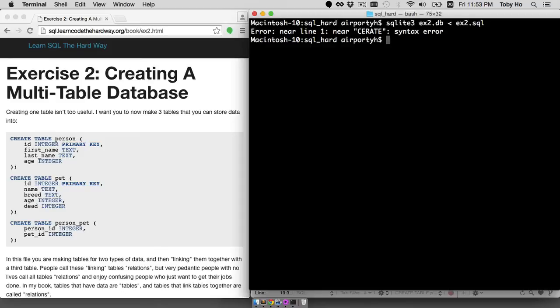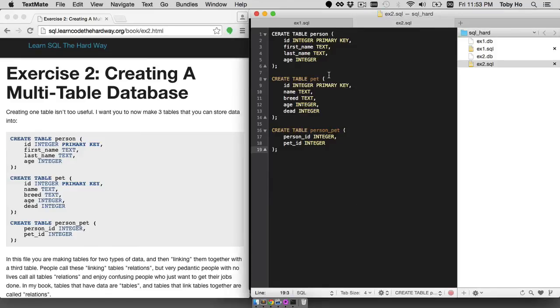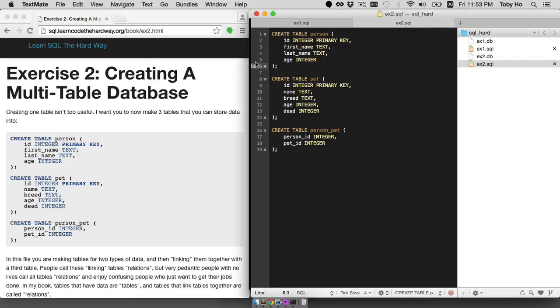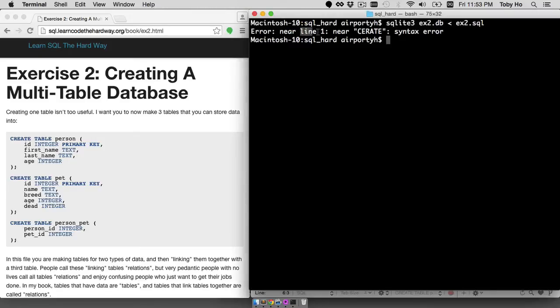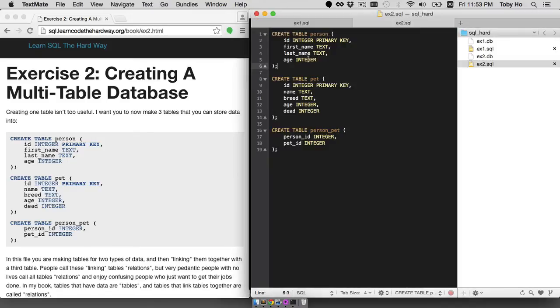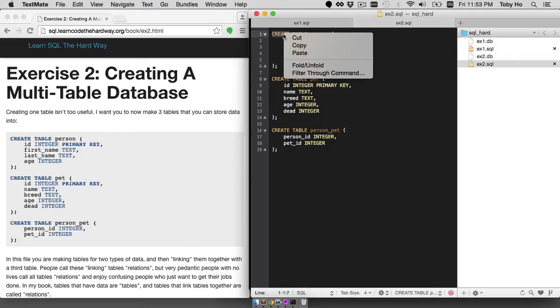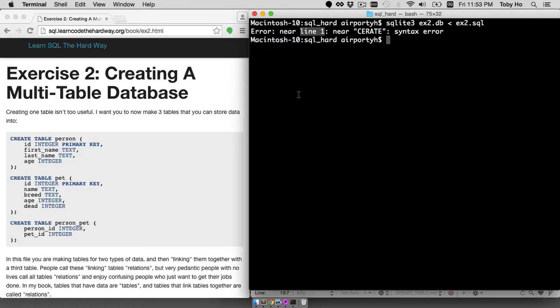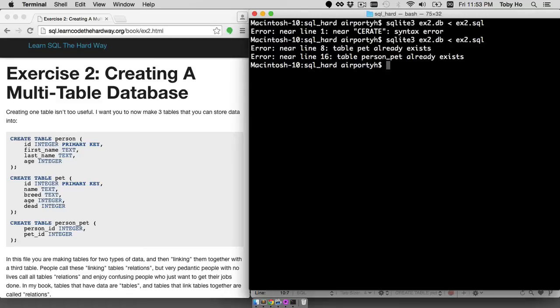I have a syntax error. Looks like I misspelled create on the first line. And when you get an error, first look at the line number. You can see the line numbers on the left of your text editor, so I had an error on line one, so you know to immediately look on line one. I have another error. Table pet already exists and table person pet already exists.